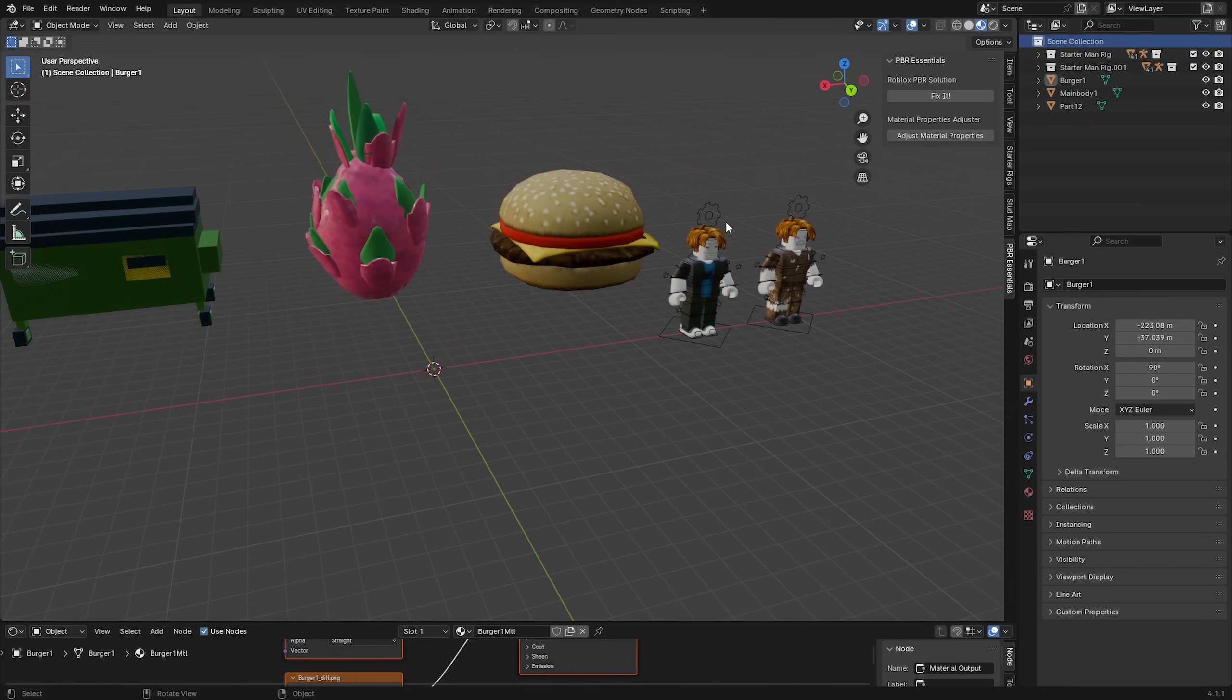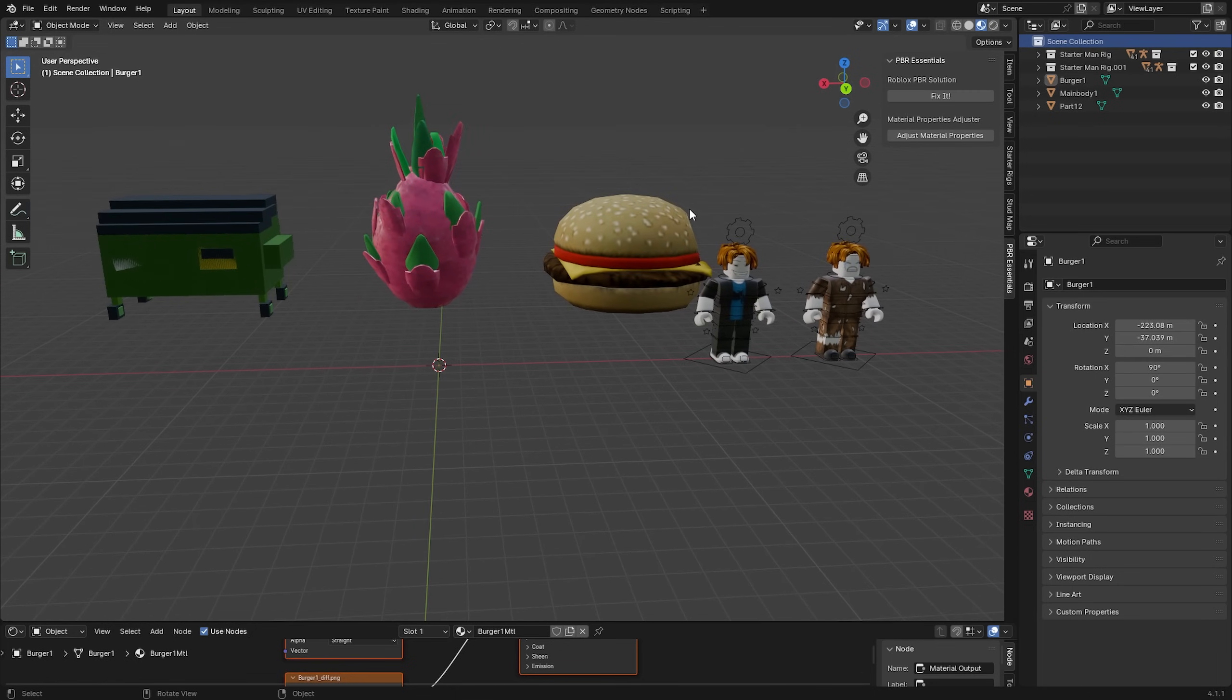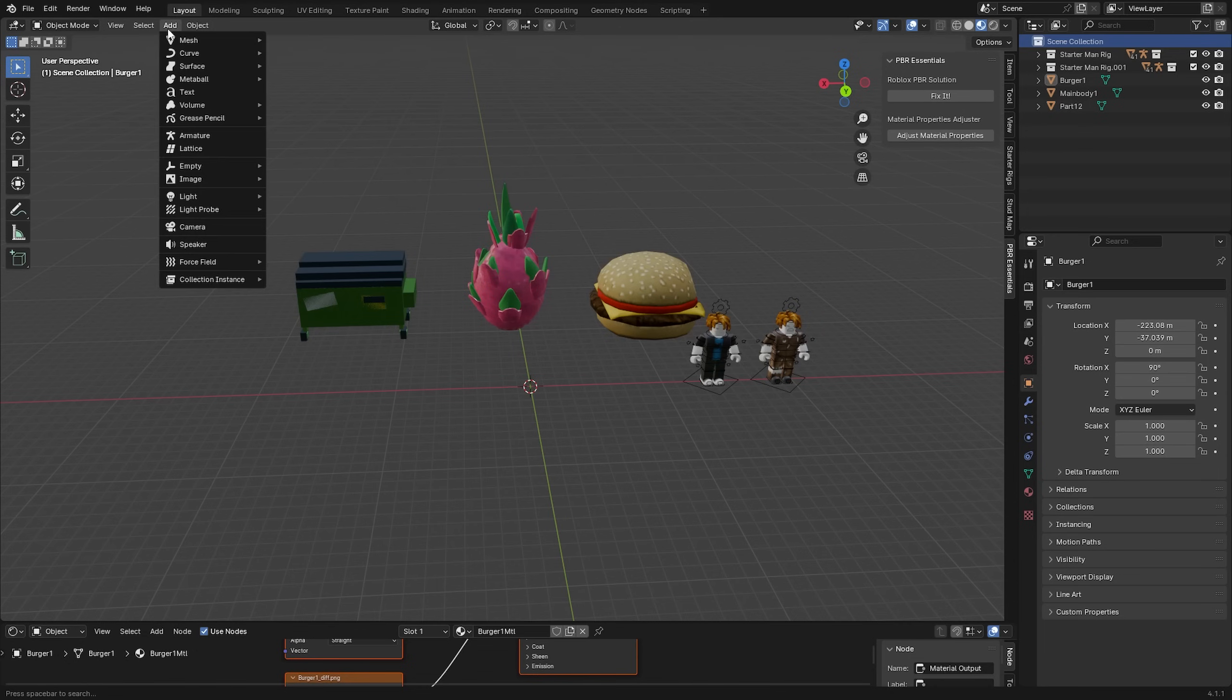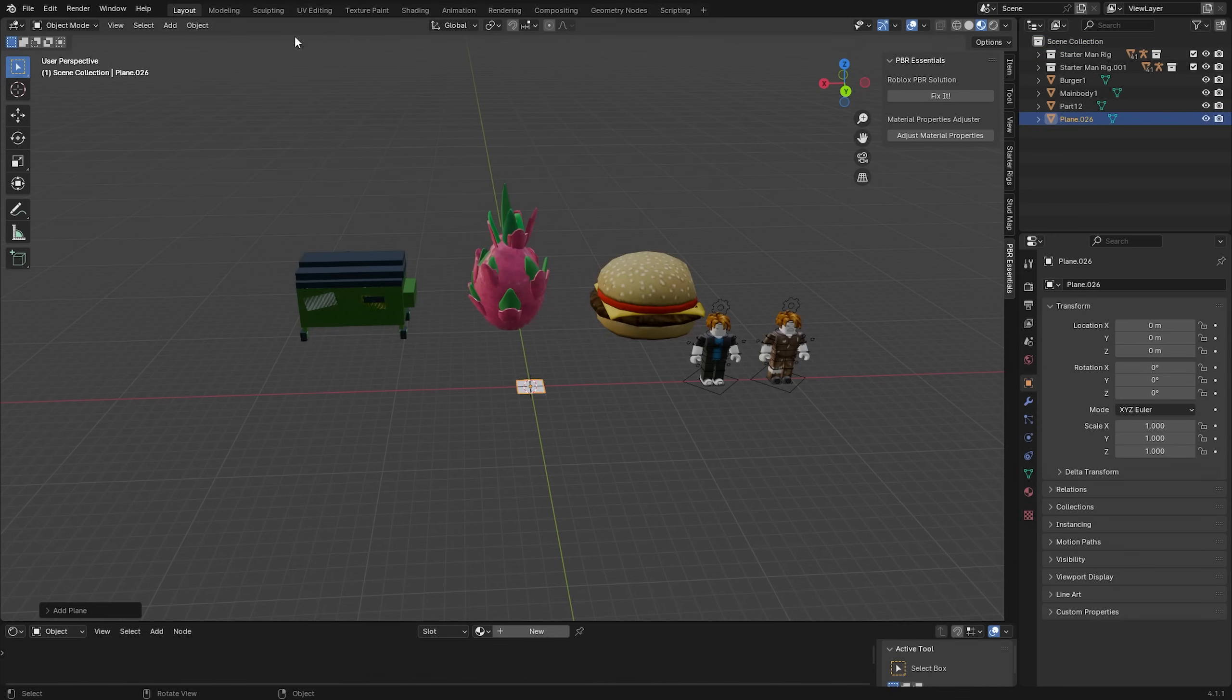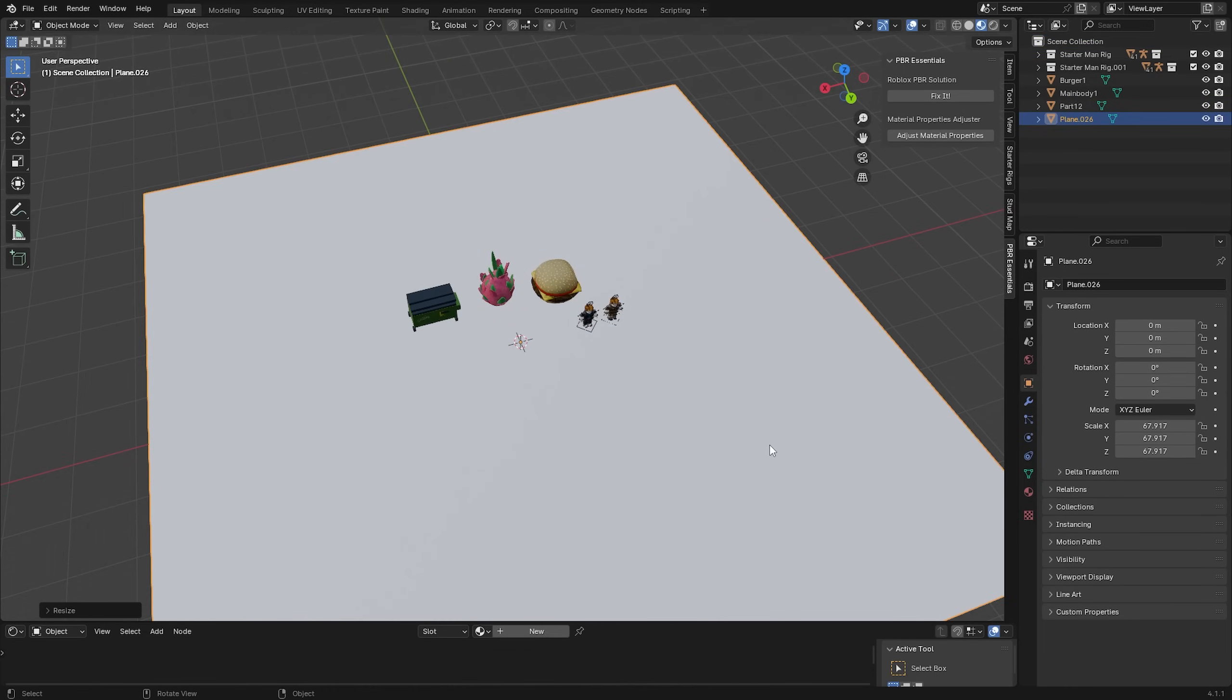And there we go, now we have all of our stuff set up and we can get on to making an actual scene. I'm going to go up to add, mesh, plane, add in a plane, click S on my keyboard and scale this up.